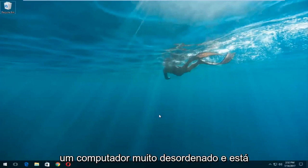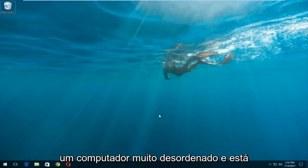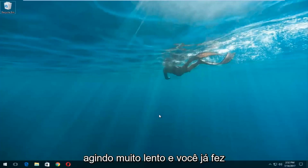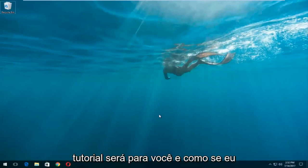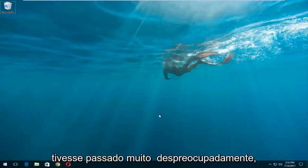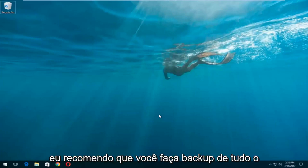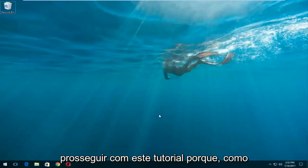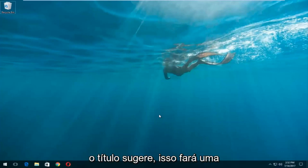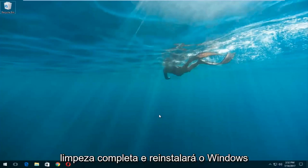So let's say you have a very cluttered computer and it's acting very slow and you've already backed up all of your important files, documents, pictures, and whatnot. I would recommend you back everything up that's important to you before you proceed with this tutorial because, as the title suggests, this will do a complete clean reinstall of Windows 10.